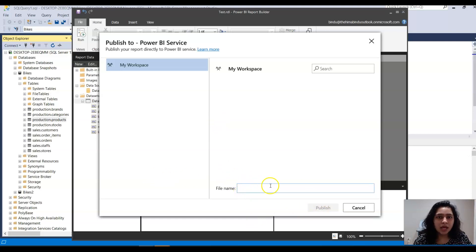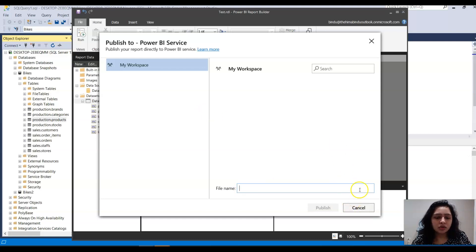Because I don't have a premium account, I'm not able to publish this. But this is how you publish your paginated report to the Power BI service. This can also be an interview question — they may ask you to give the difference between a paginated report and a Power BI report. That's all for this video, see you in the next one!